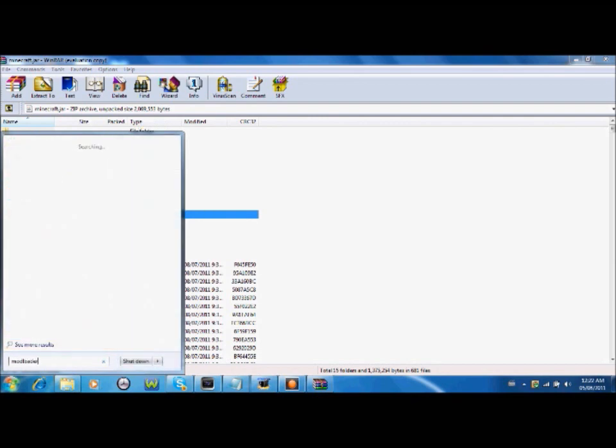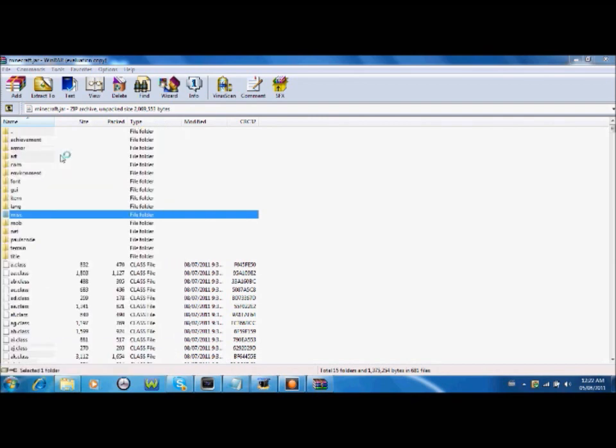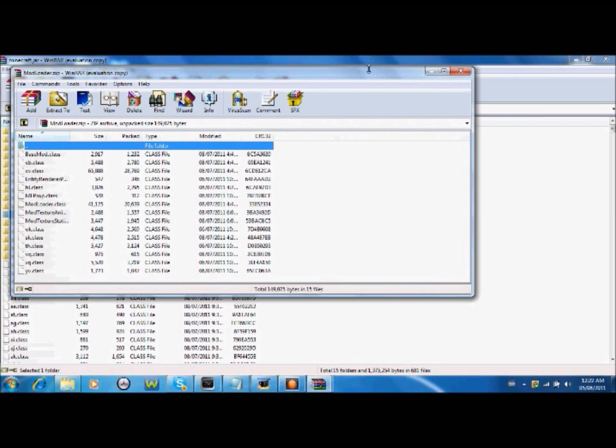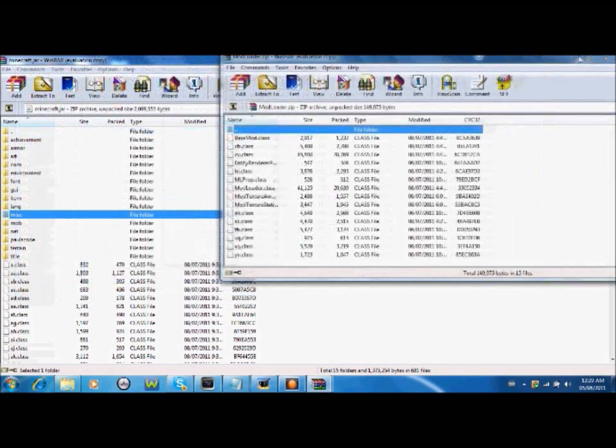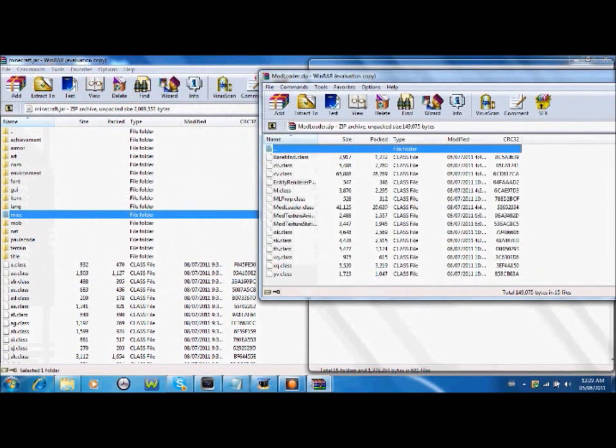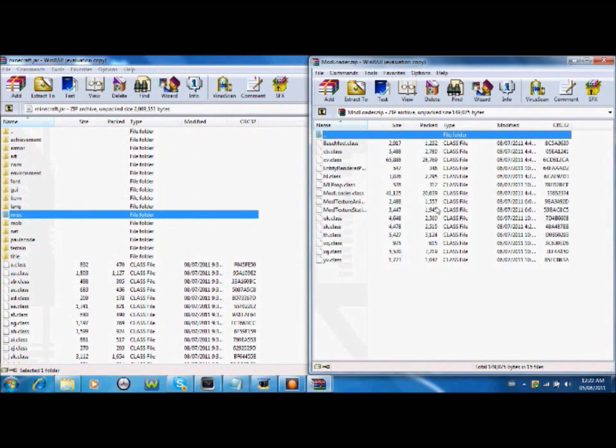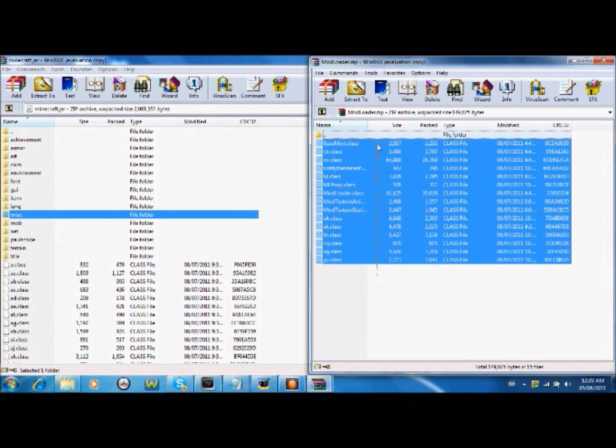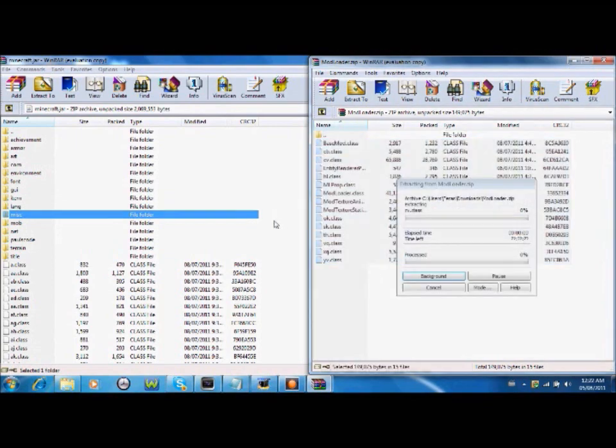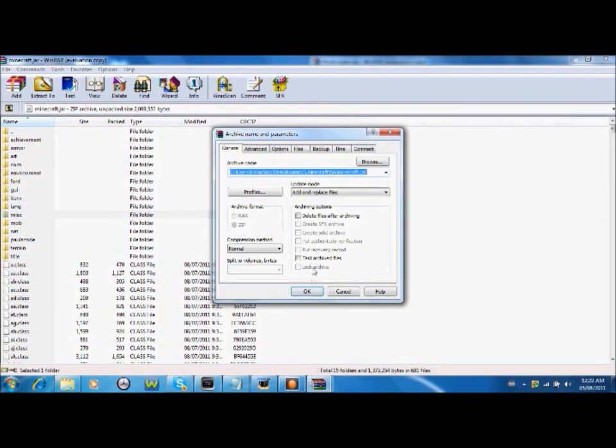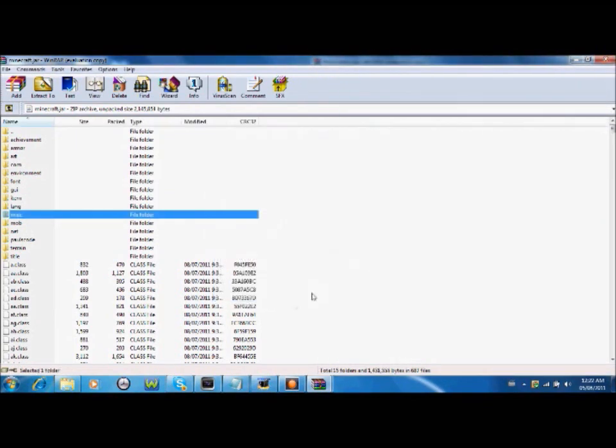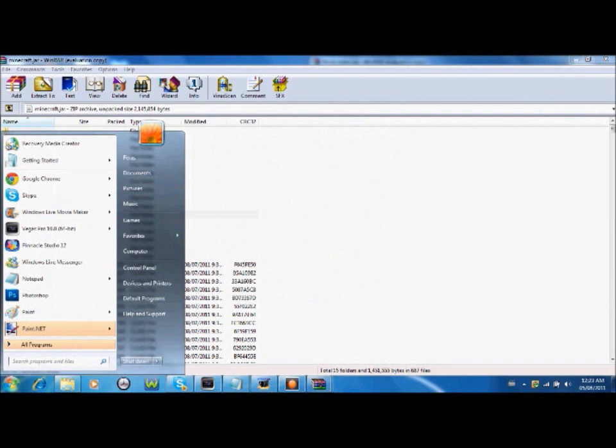Then you're gonna go ahead and download mod loader version 1.7.3. And you're gonna open it. For that too you need an archiver. You're gonna take everything in there, drag it into here. Okay.